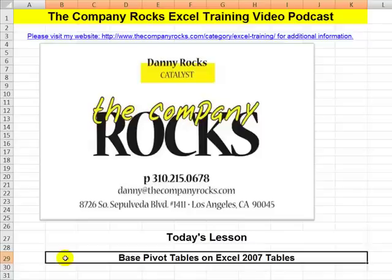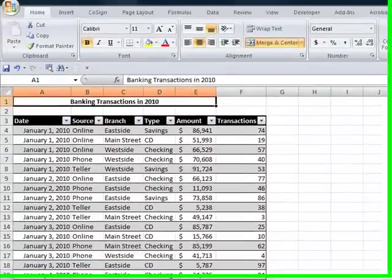When we base a pivot table not on a data range, but on an Excel 2007 table, we're able to automatically expand the range of our pivot table source without having to go back and recreate the pivot table. Let me demonstrate.